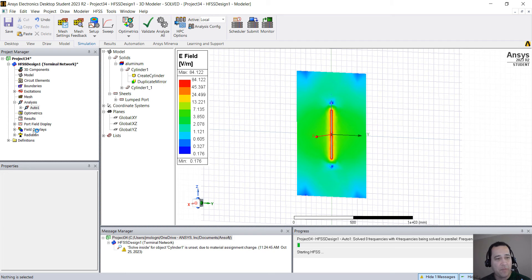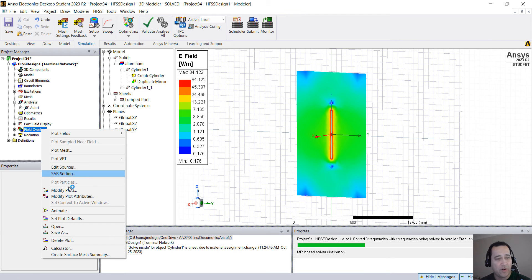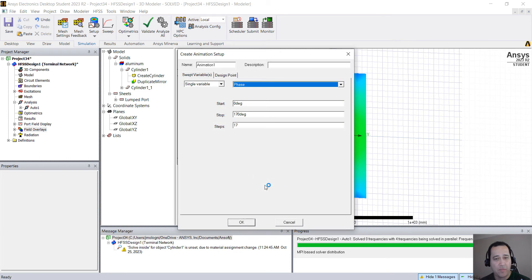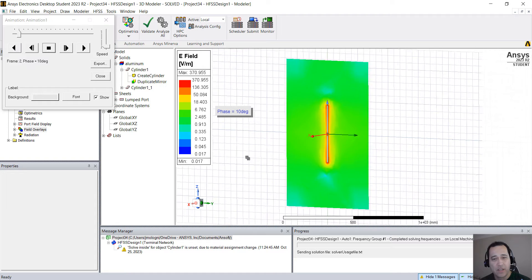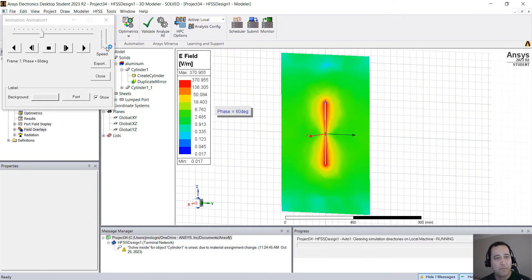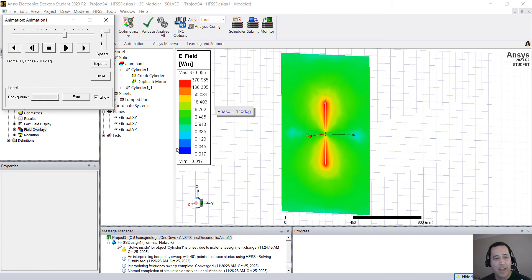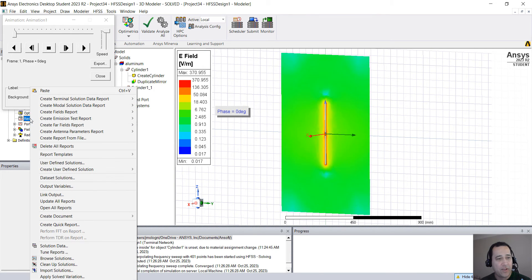So you can actually animate this. Right click here in field overlays, go to animate, hit OK. So you see the field animation. Simulation is done.